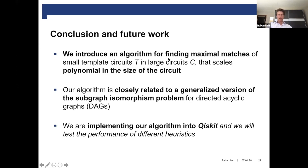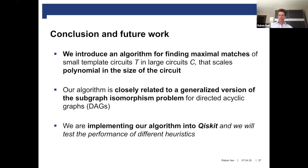This relation actually tells us that we cannot expect a better worst case complexity — one can lower the polynomial degree, but we cannot expect to find an algorithm that is efficient in both the template and the circuit size. We are now implementing this algorithm into Qiskit and will soon compare it to other algorithms and check its performance. Thanks a lot for your attention.